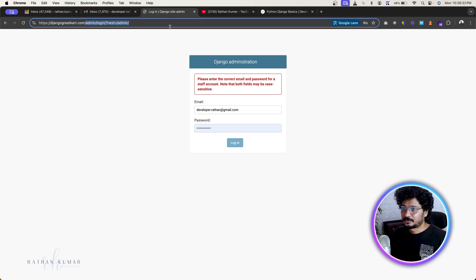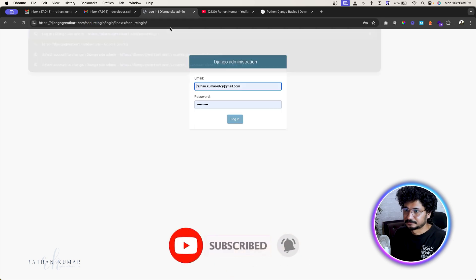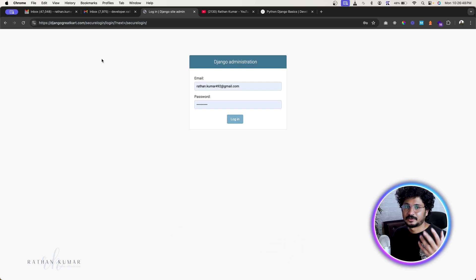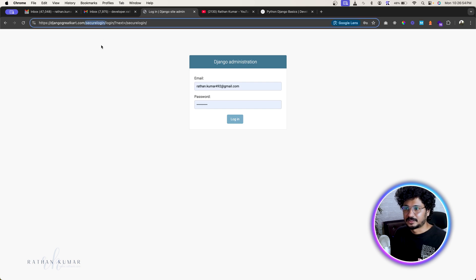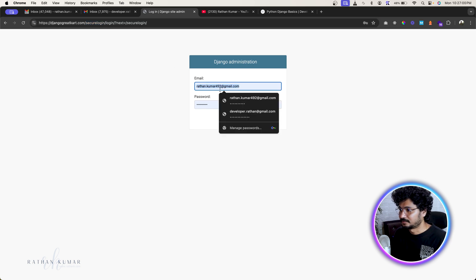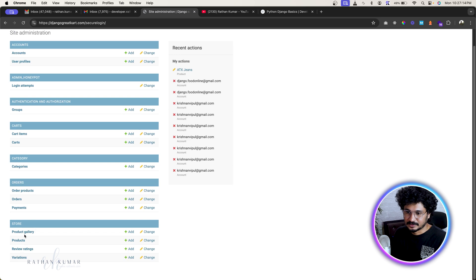The real admin login page is at /secure-login — this URL can be anything you choose when building the project. This is the actual real login page. Once logged in, here is the real admin panel with accounts, payments, orders, and many more sections.